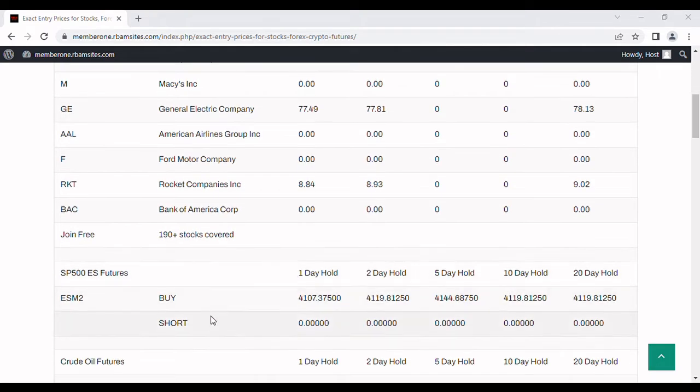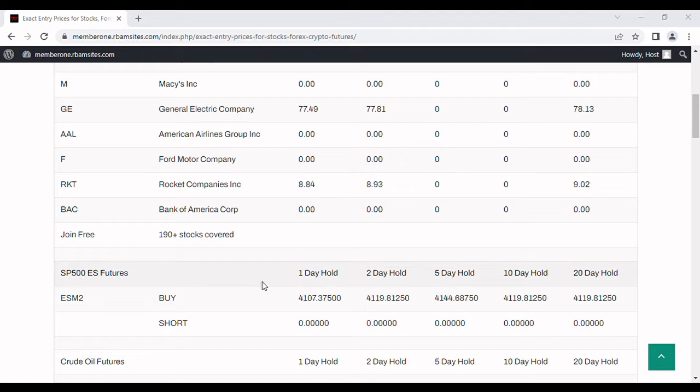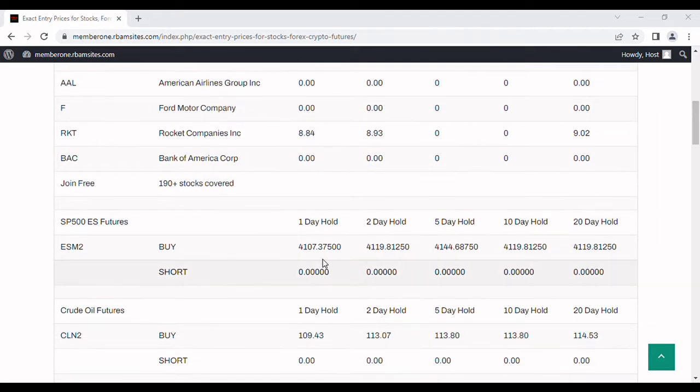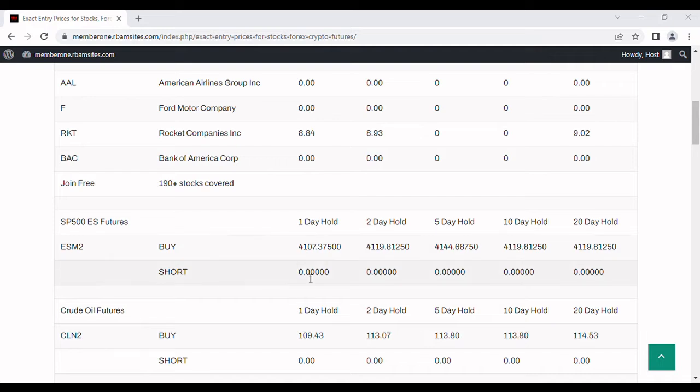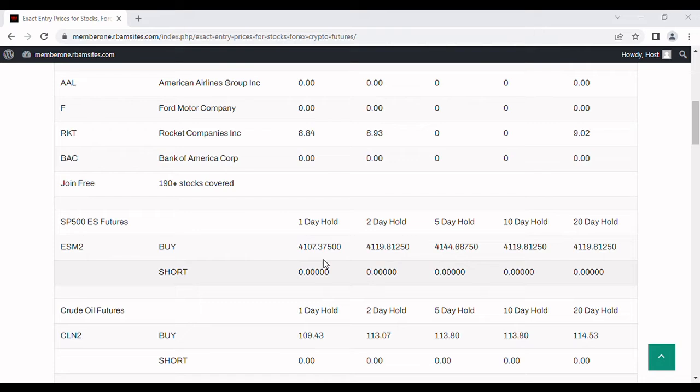If we go down here and you want to day trade the S&P 500, this is the e-mini contract. This is one of our most successful day trading futures to trade. You take a look today, it's indicating buy. Each day on the futures it'll show you either a buy or a short. Today it's indicating for a one day hold a buy price, 4107 and some change. Basically you'd buy that today and close it out no later than tomorrow.